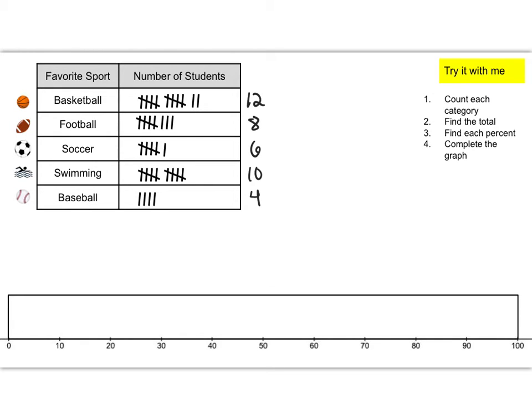Nice work! So just check your work real quick. Be sure that we got the same numbers. We did the first step. The next step will be to find the total number of students who answered this survey. That means you need to add them all up.